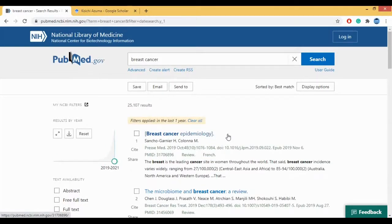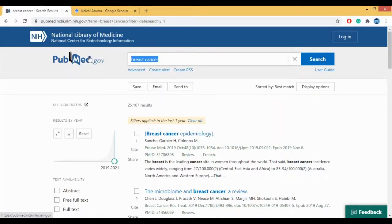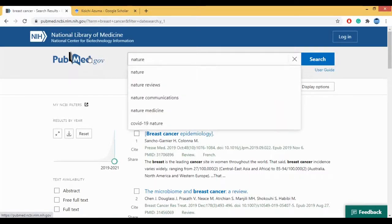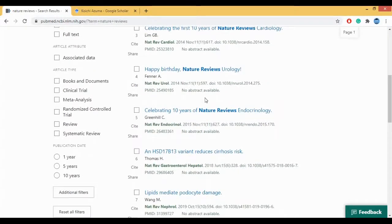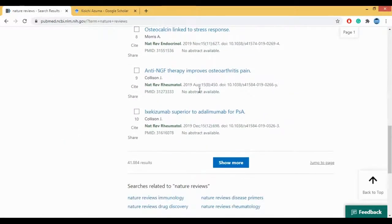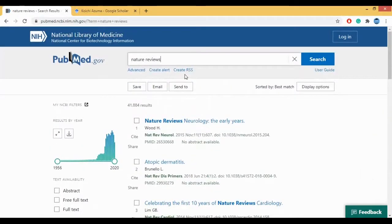There are other ways in which you can search for papers. Suppose you want to search by the name of the journal. So if I type 'nature reviews', that gives me 41,884 results. So these are the number of papers which have been published by Nature Reviews and you can find them on PubMed. So by journal you can search, and by disease — like breast cancer — you can also search.